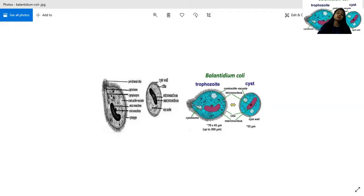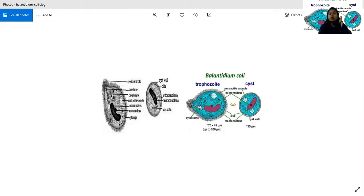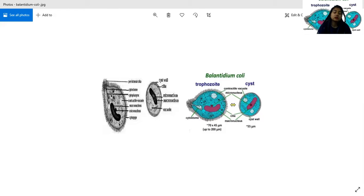The cyst form is round, 40 to 60 micrometers in size, immovable and dormant. It is surrounded by a thick transparent cyst wall, which allows the cyst to resist degradation in the acidic environment of the stomach and the basic environment of the small intestine. It contains two nuclei — a macronucleus and micronucleus. Cilia are seen in younger cysts but are absorbed at maturity.